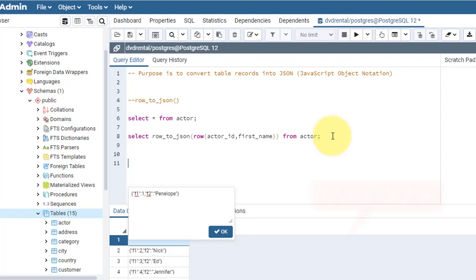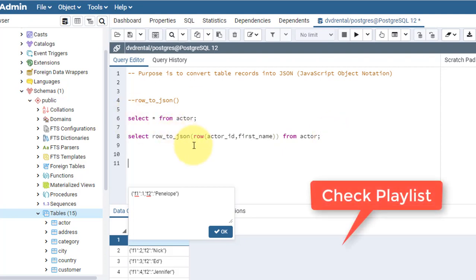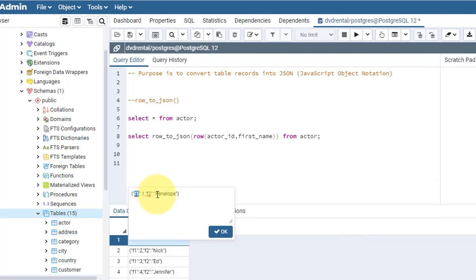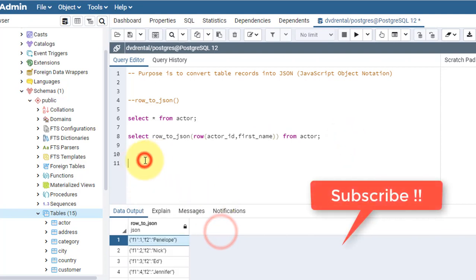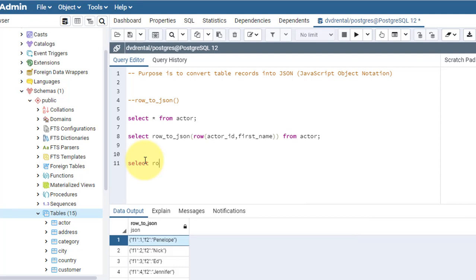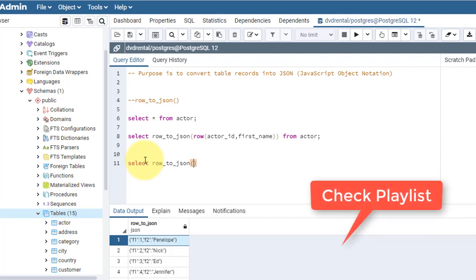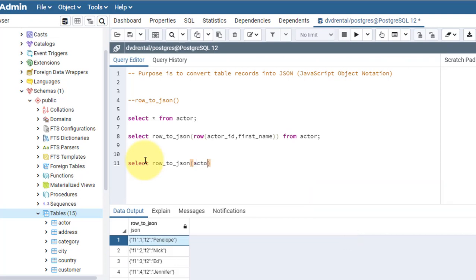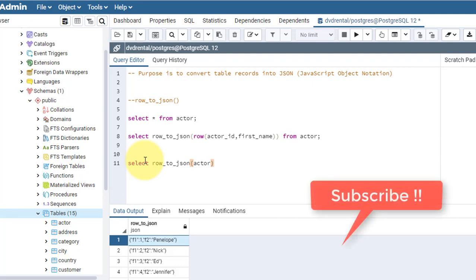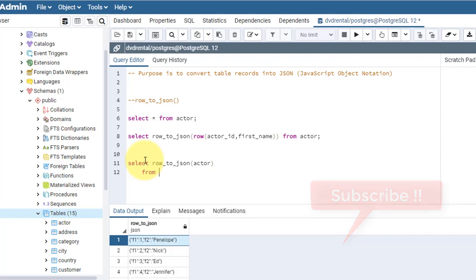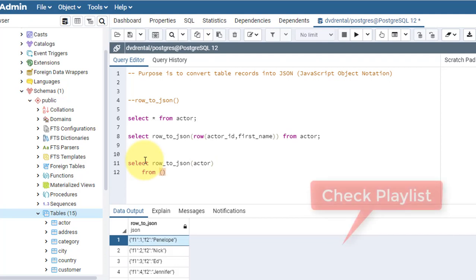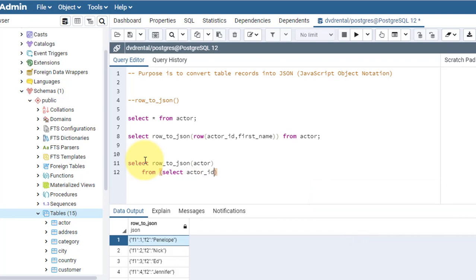The actual column names were actor_id and first_name. I don't want to see F1 and F2, I want to see actor_id and first_name. For that what we need to do is write like this: select row_to_json function starts, and this is the alias name. This is from where I am selecting, so I will use an inner query.